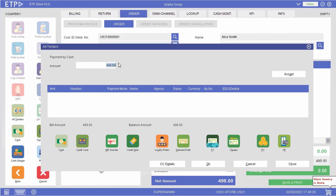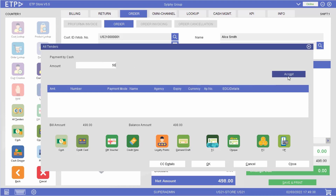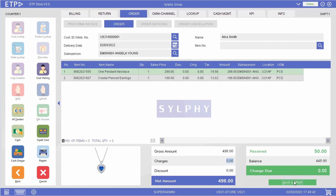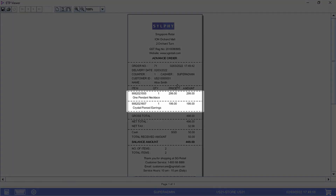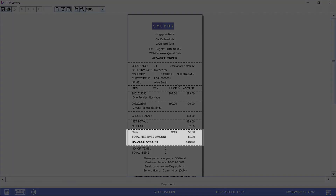In this scenario, the order policy requires a 10% deposit. As you can see, our customer Alice has placed an advance order for one necklace and one pair of earrings, with a 10% deposit.